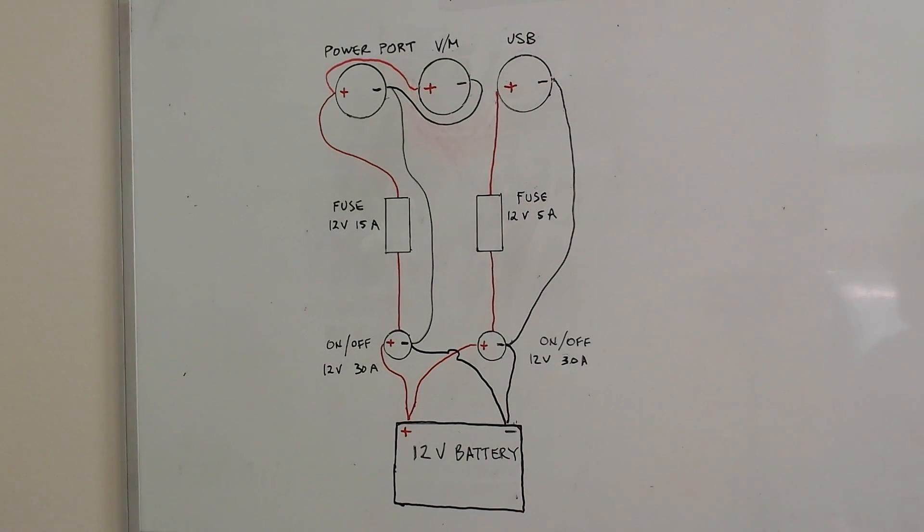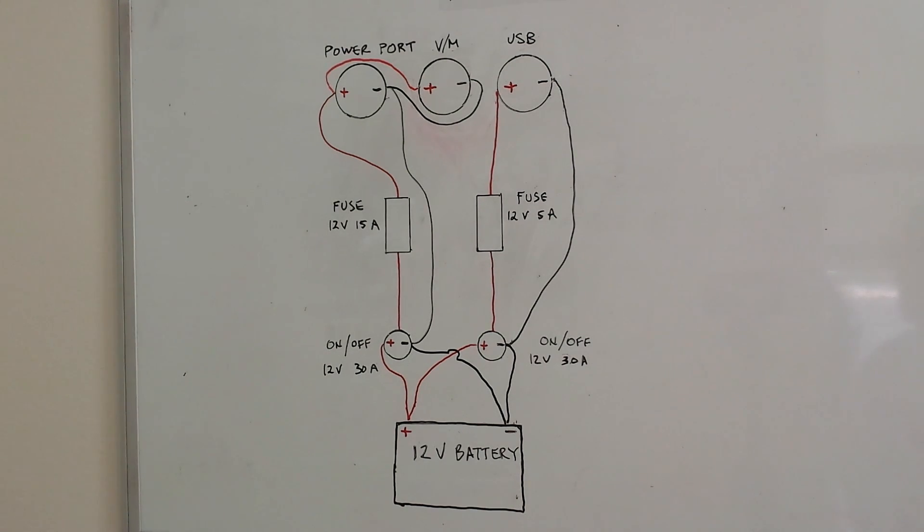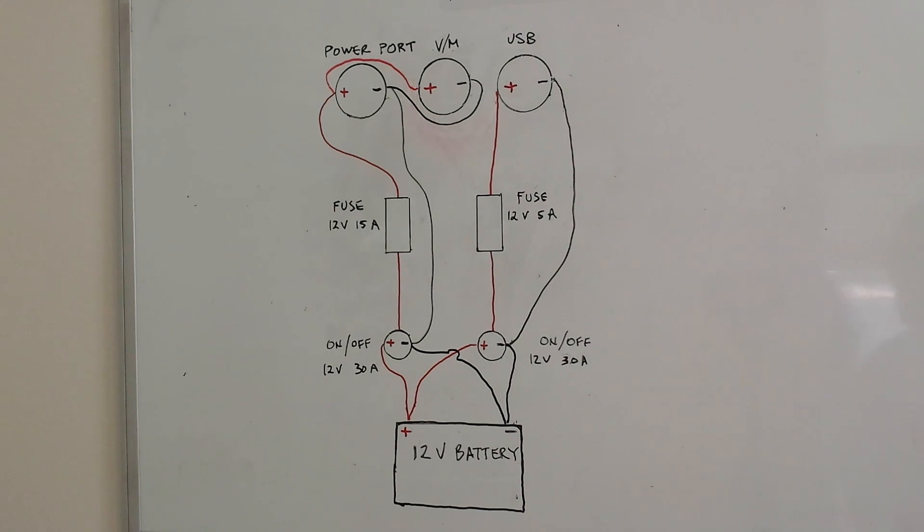This is the wiring diagram for the battery box. The top three circles represent the power port, the volt meter, and the USB port. The red and black lines represent the connections. The black lines are negative connections and the red lines are positive connections.